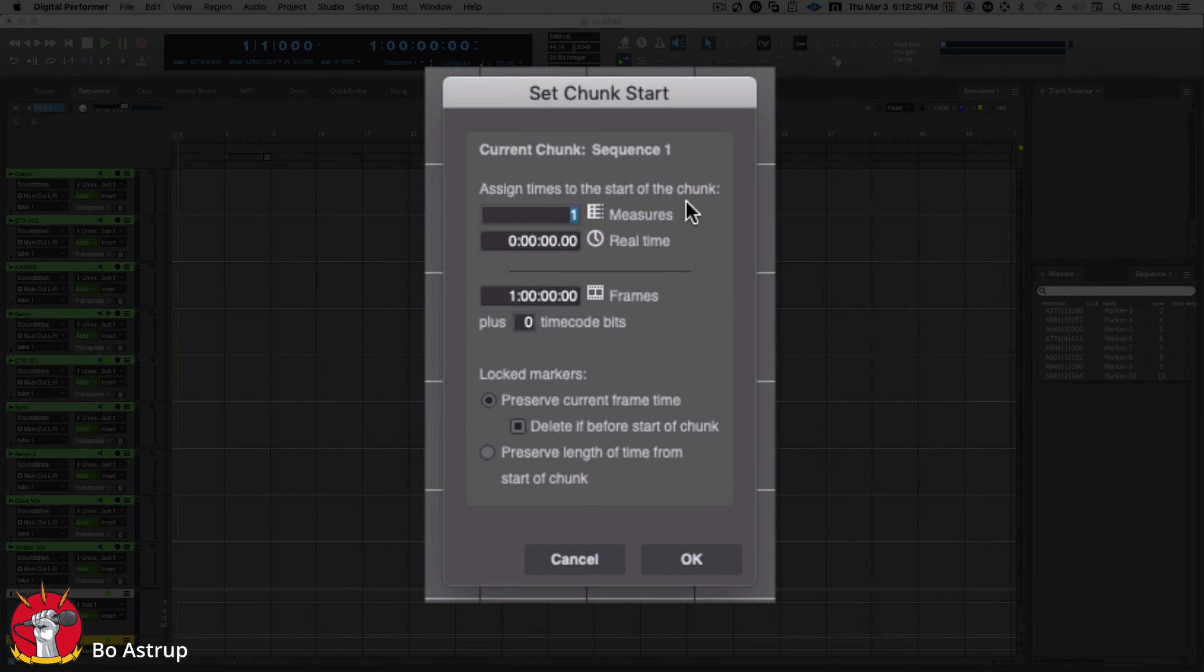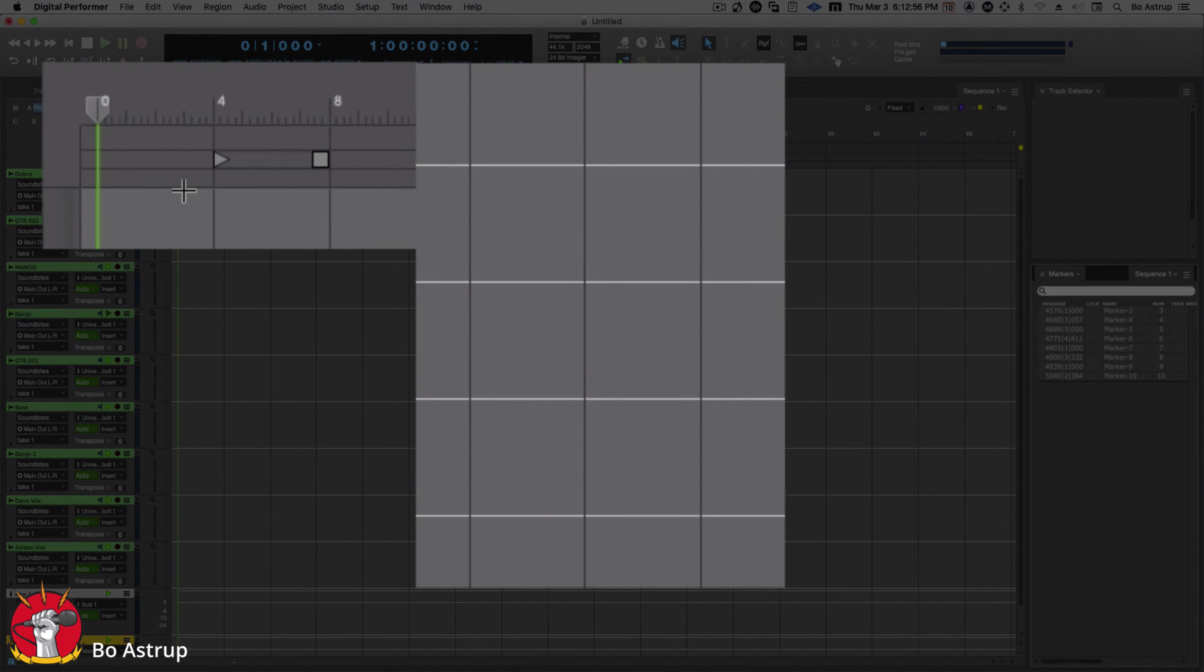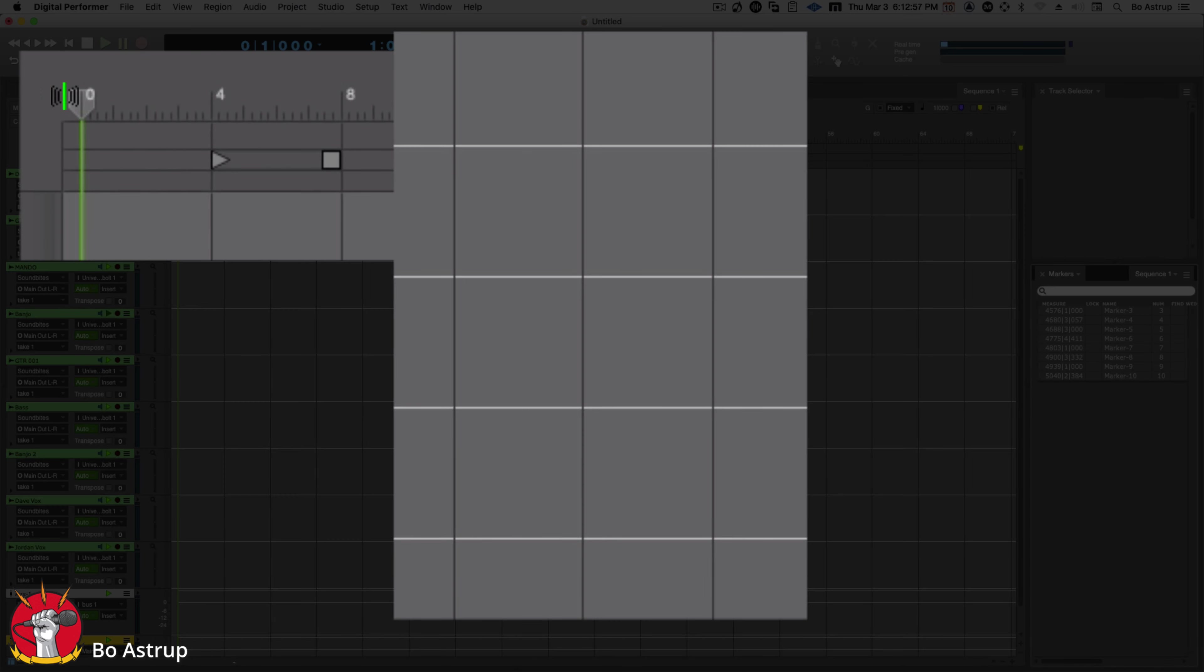See, assign times to the start of the chunk. It's set to one. Now I'll just type in zero, and when I click OK, you'll see up here it has changed to zero.